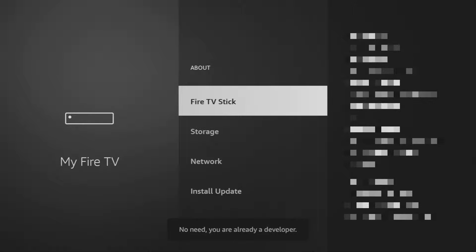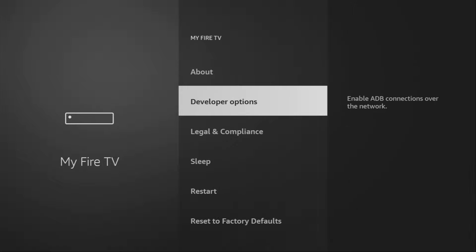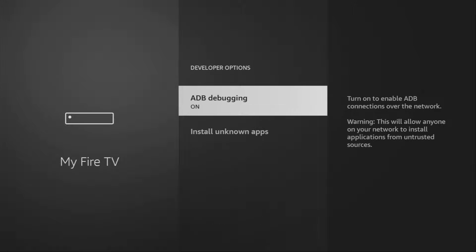As you can see, now at the bottom it says no need, you are already a developer. That's in my case. In your case, it's going to say that you have become a developer now. And if you go back a bit, you will finally see developer options, which are going to appear right here. Open them.